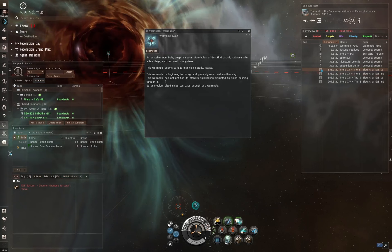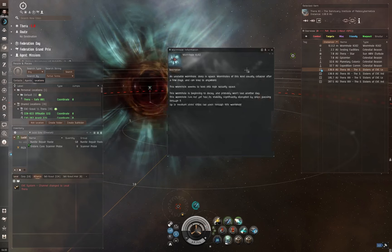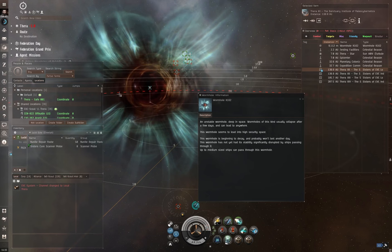And then up to medium-sized ships can pass through this wormhole. And if we actually zoom out a bit, again, a lot of this can be visually showcased as well. So the center of the wormhole shows you where it's going. In this case, Minmatar space.